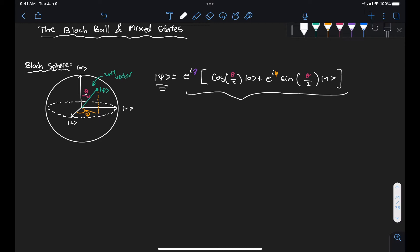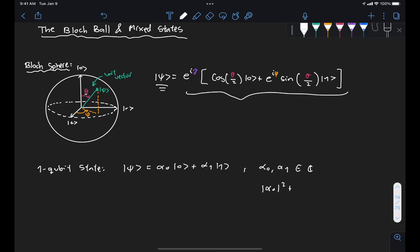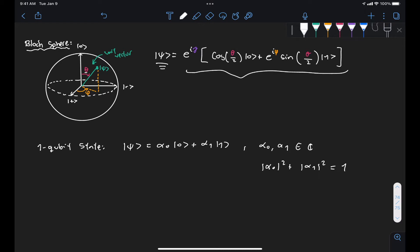For a one-qubit state, we know that we can express any arbitrary state in the form alpha_0 |0⟩ plus alpha_1 |1⟩ in the computational basis. We know that these alphas are complex numbers. We also know that because our state has to be normalized, we have the condition that |alpha_0|² plus |alpha_1|² must equal 1. Now if we want to represent this state using real values, we know that any complex number can be expressed in the form a + ib, so we need two real values a and b to express each coefficient alpha_0 and alpha_1.